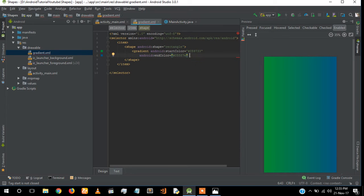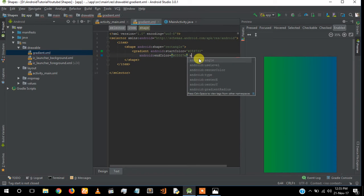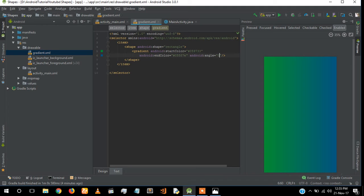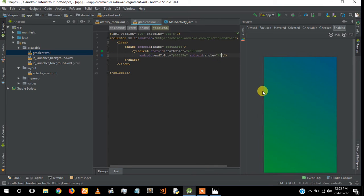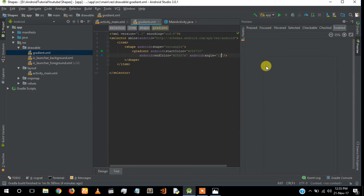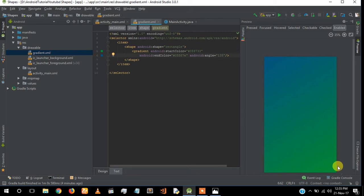We also have to give an angle so we can adjust the angle of the gradient. Now the gradient is from left to right. I'm going to change the angle to 45, so it will be from corner to corner. Then I can give it to 90 degrees from bottom to top, then 135 from this corner to this corner. You can change the angle to get your desired gradient.